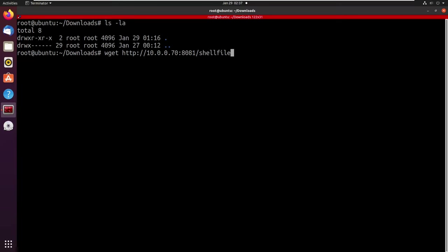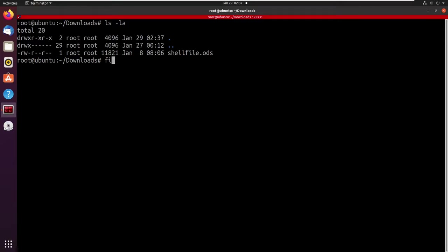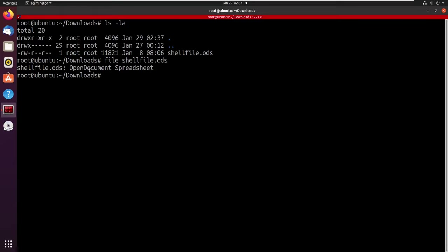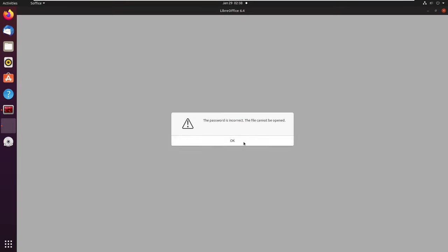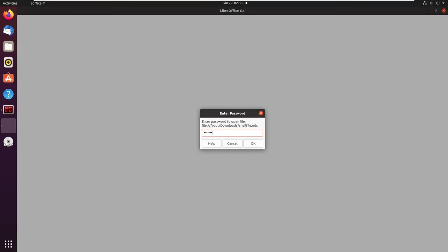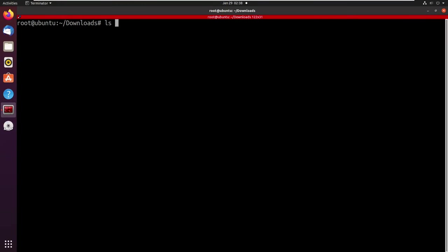Running the follow command again on shell.ods confirms it is an Open Document Spreadsheet. Opening it with LibreOffice, we get a prompt to enter the password for the file. I try 'pass' and a couple of passwords — doesn't seem like we have the password for this file.